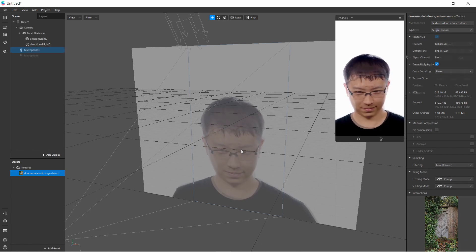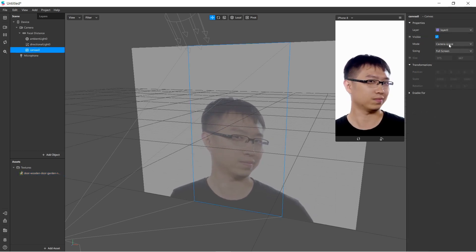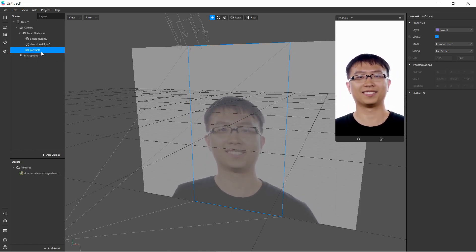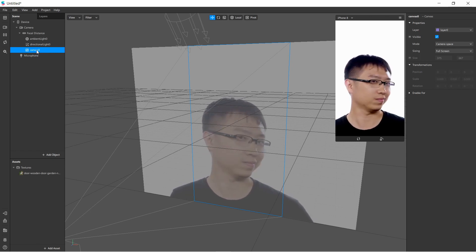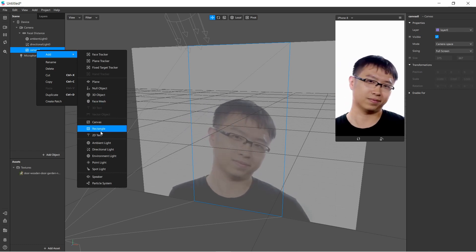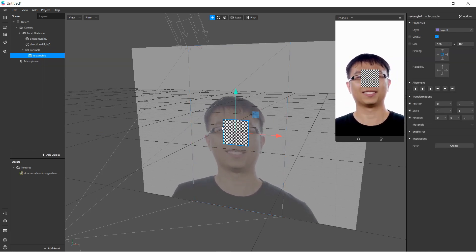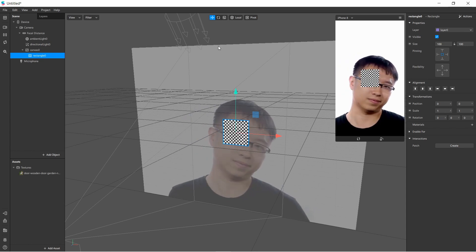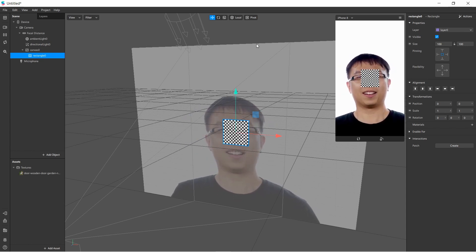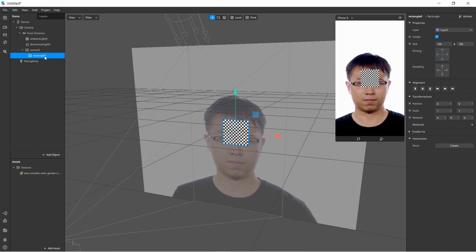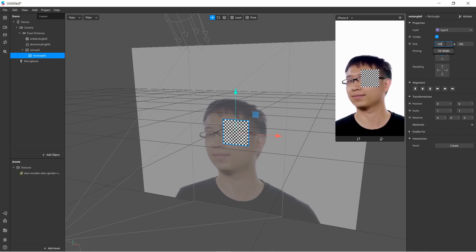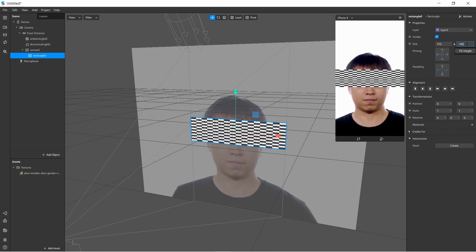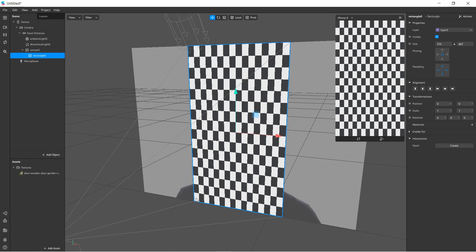We need to make sure we are in camera space mode so the camera takes the entire space of the view. Under canvas we're going to add two rectangles by right-clicking, choosing Add, then Rectangle. The rectangle starts at 100 by 100, but we want it to fill the entire view. Go to Size, make sure the rectangle is selected, tap and choose Fill Width, then tap the height and choose Fill Height — now it takes the entire space.